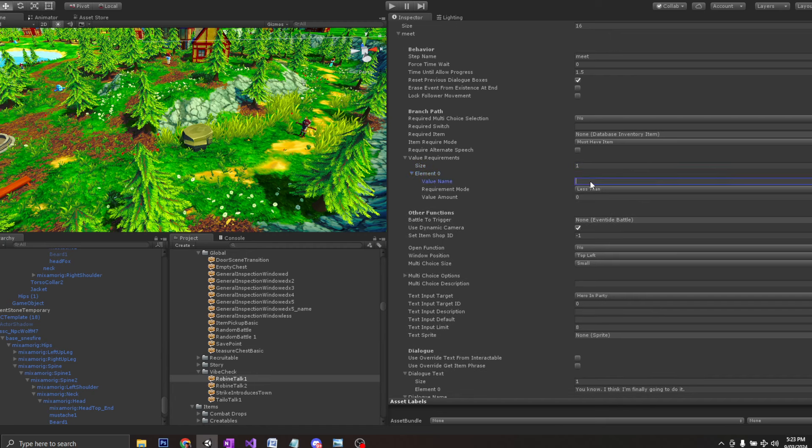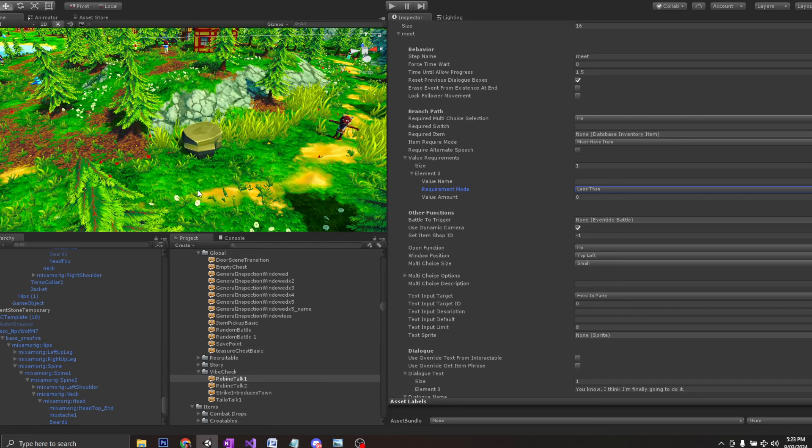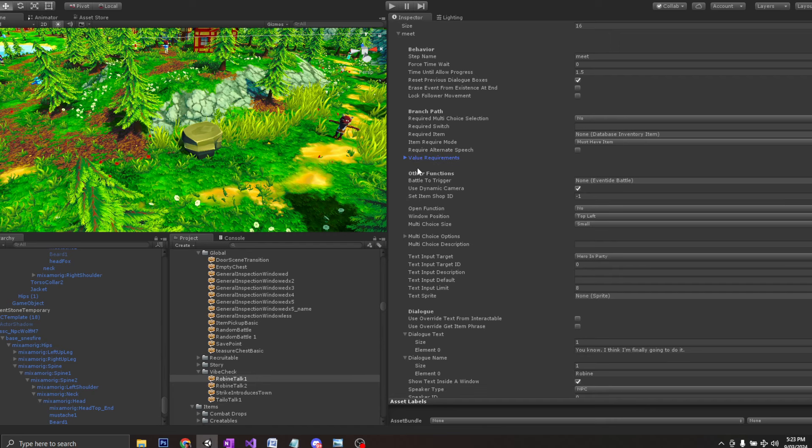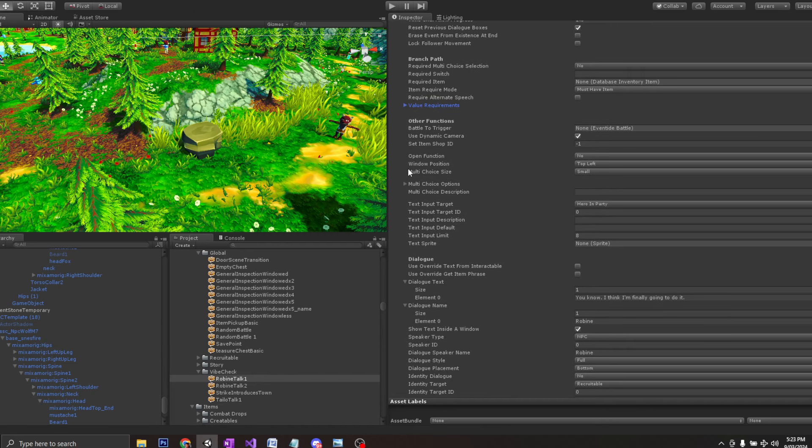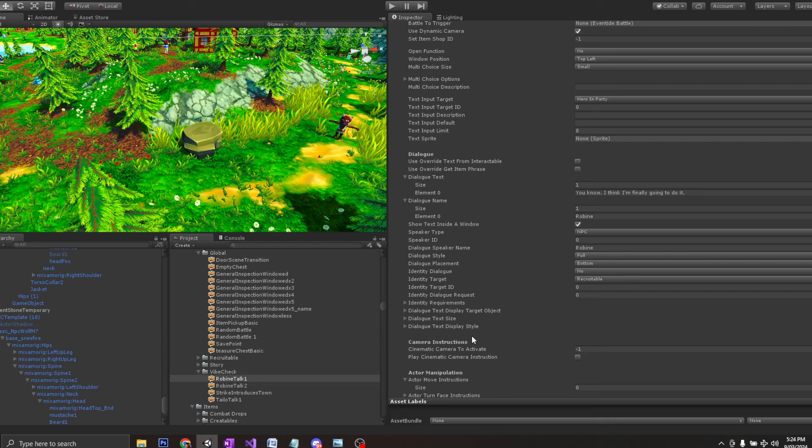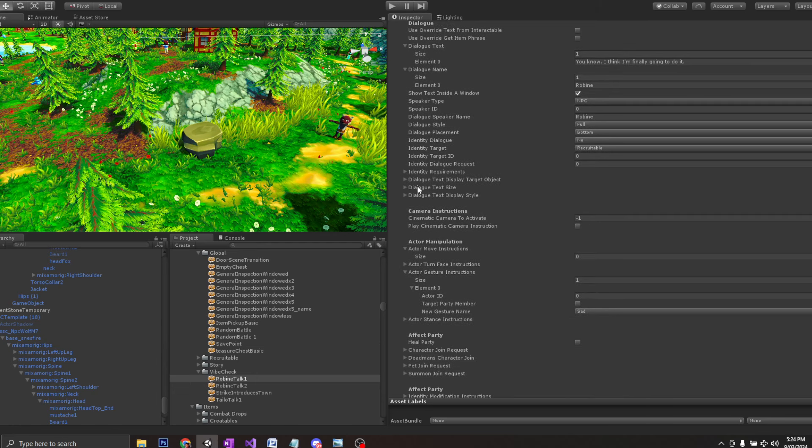Like if you have an item or a certain value, like how many times have you stepped on flowers? If you stepped on flowers 50 times, you can have different branches and things like that. You can trigger battles, bring up multiple choice options. You can have very specific animations, but you have your text there. You can have a party member speak or an NPC speak.